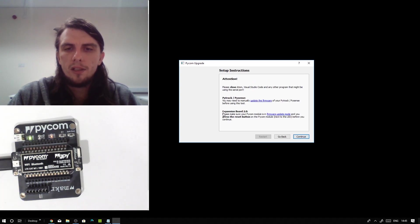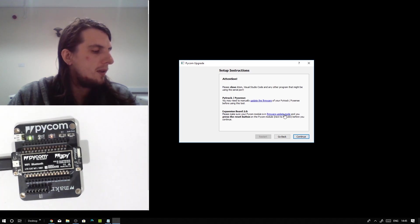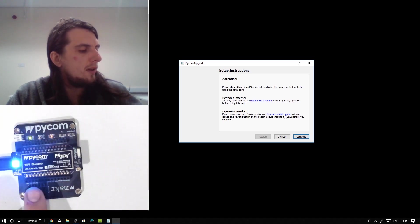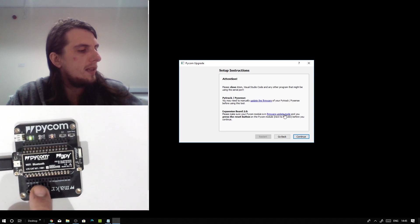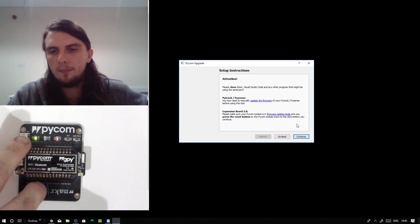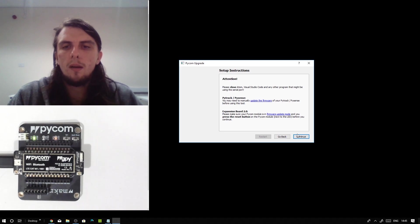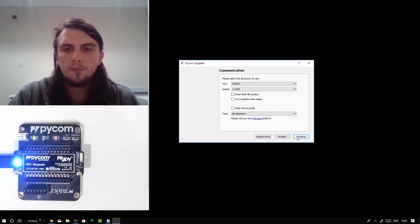As mentioned, it does make a note that if you are using an older expansion board, you do need to be in firmware update mode. As mentioned before, that's done by connecting pin G23 to ground and pressing the reset button. But we're going to go ahead and click continue.